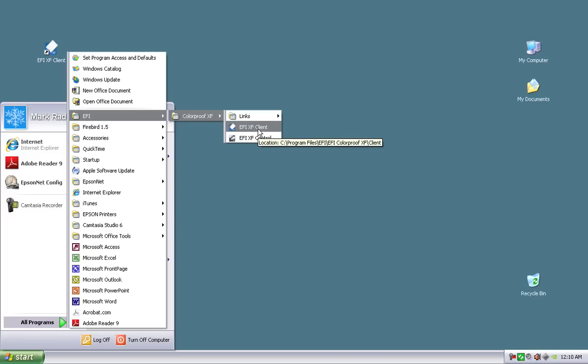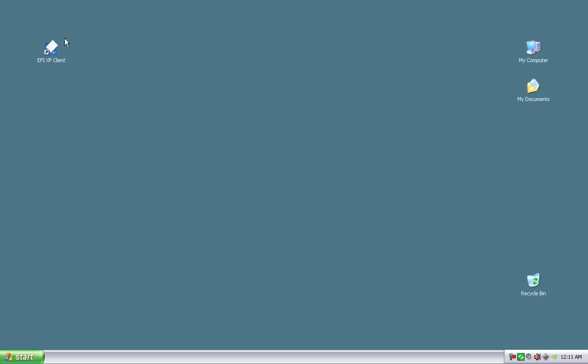And then, of course, the EFI-XF client and the control is basically the client software here and the control here, just another way to get access to those. So that completes the full installation. We are done.